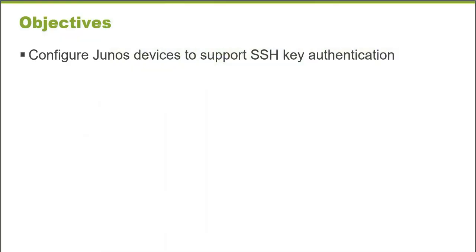After completing this learning byte you will be able to configure Junos devices to support SSH key authentication.